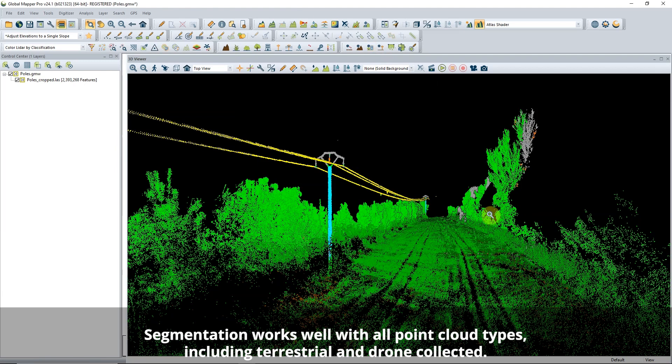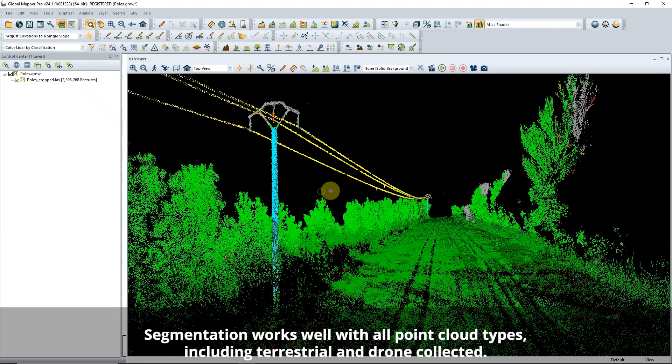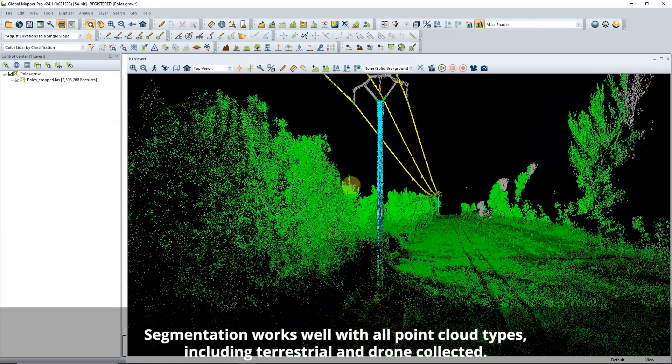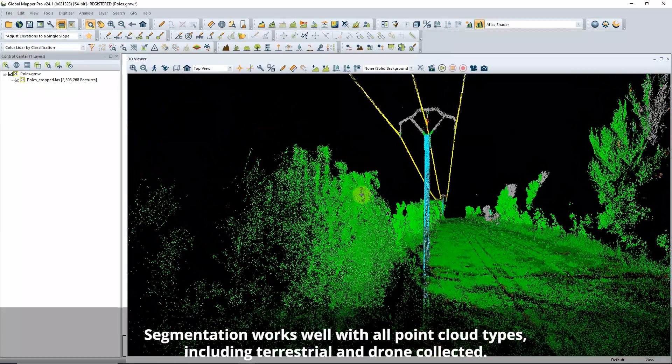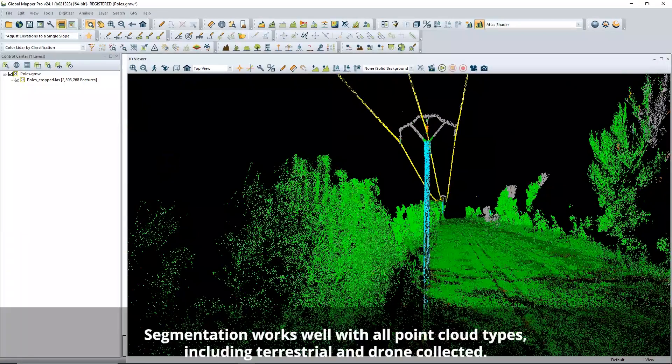This tool works by identifying cylindrical patterns in the point cloud, similar to how flat planes are used to identify walls and buildings.